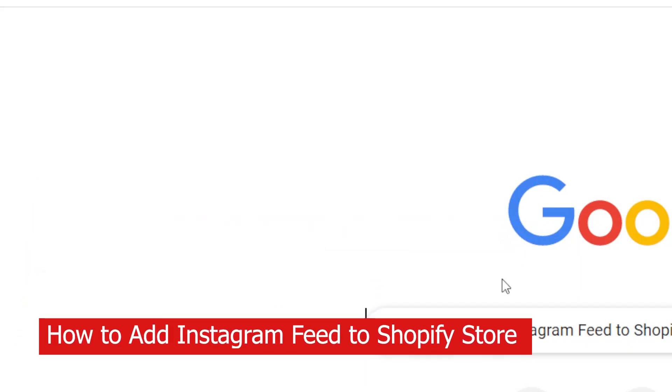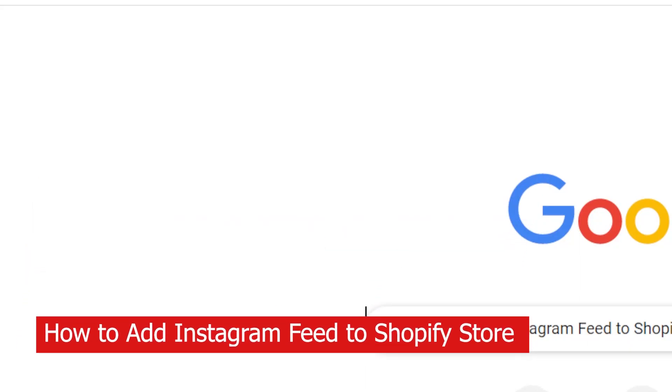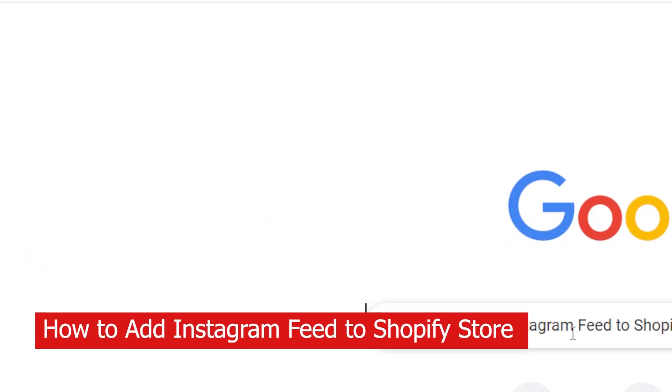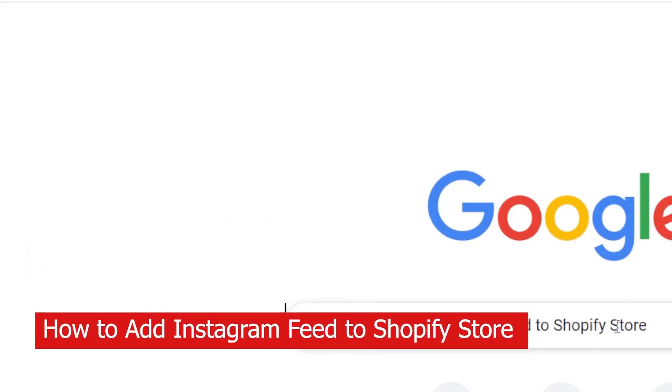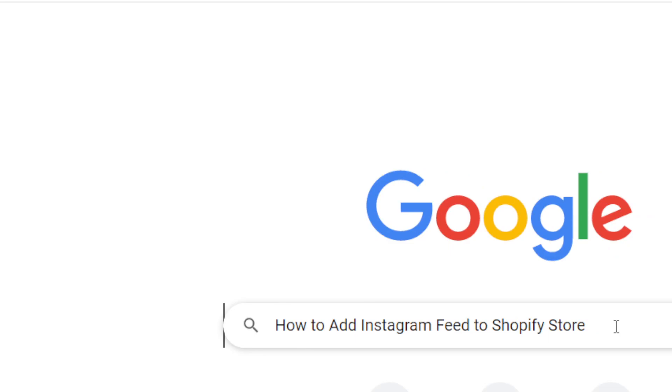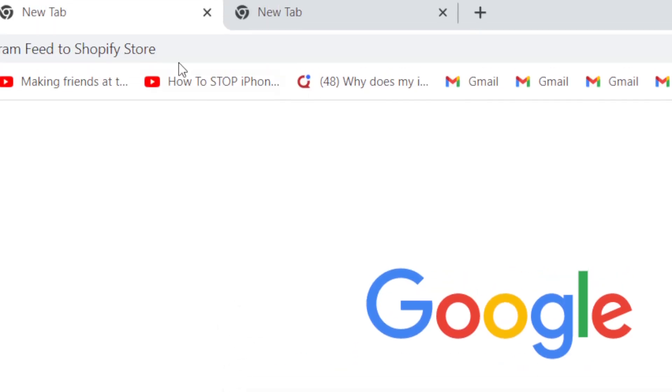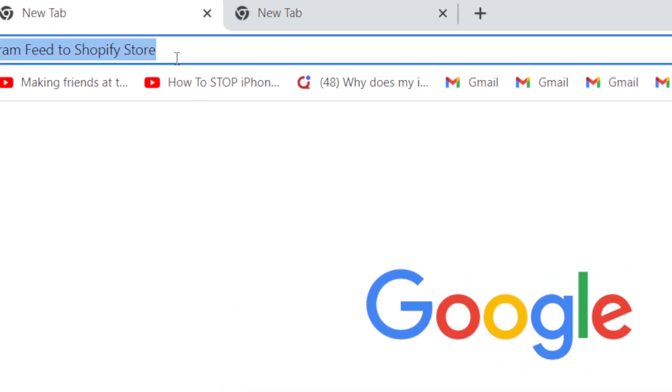In this video I'm going to be showing you guys two ways on how you can add an Instagram feed to your Shopify store. This is very easy and quick.